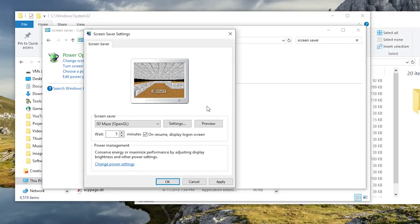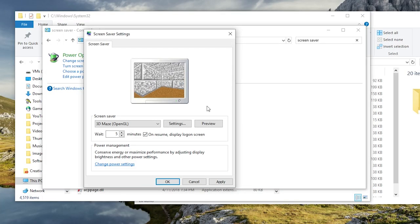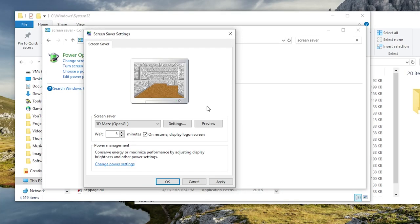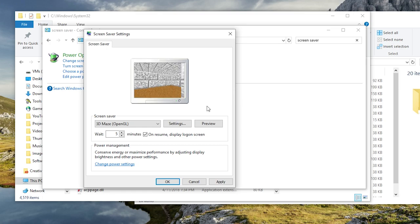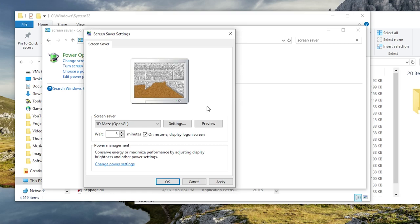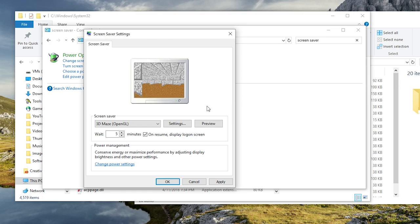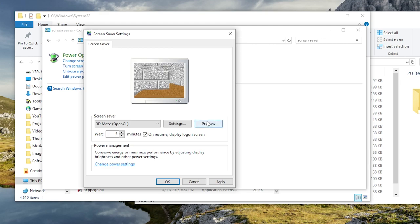Now one thing that I do want to mention, and this is a huge thing for any of you guys out there who are using a dual monitor setup, the Windows 98 screensavers support dual monitors. When I actually hit preview here this screensaver took up both of my monitors, which is obviously what I would want.